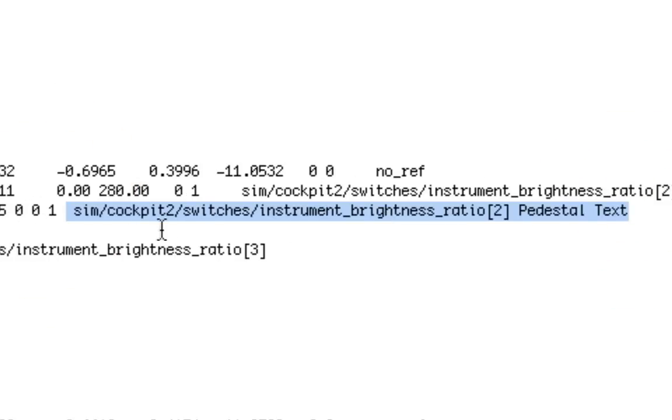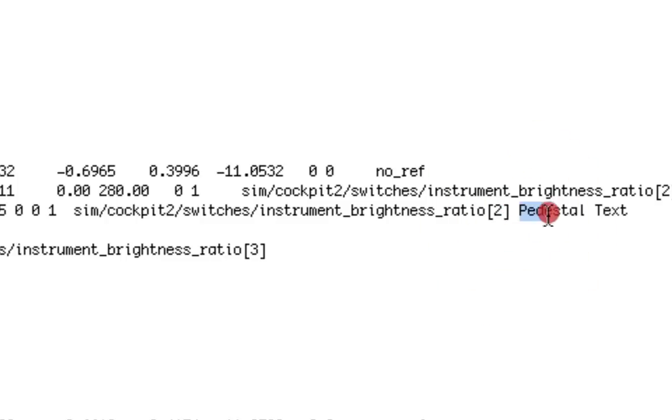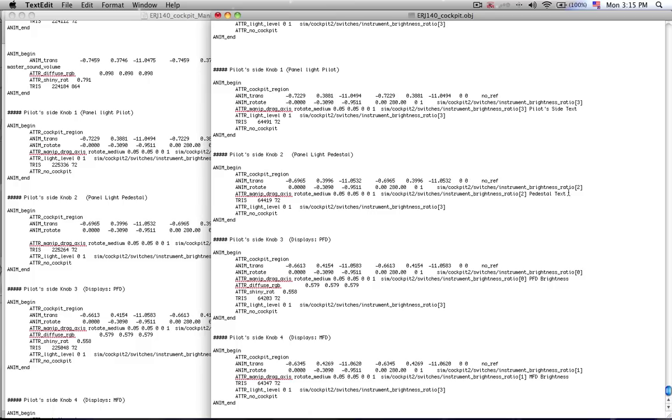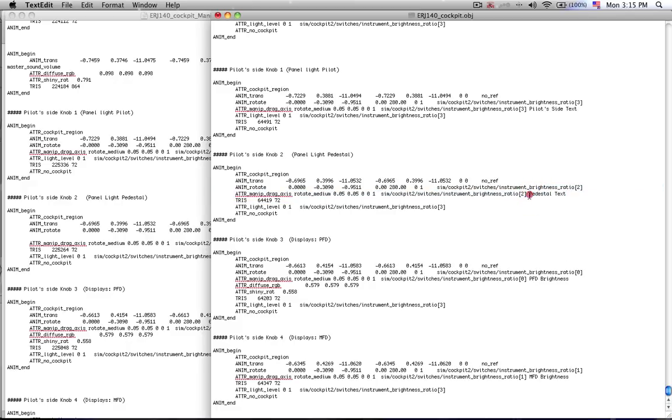And then after the data ref I can enter a text that will help me identify which knob I'm dealing with. In X-Plane you can turn on a feature that says display instrument labels or something like that. I forget exactly what it is. And then this text here will show up if I hover my mouse over that particular knob.